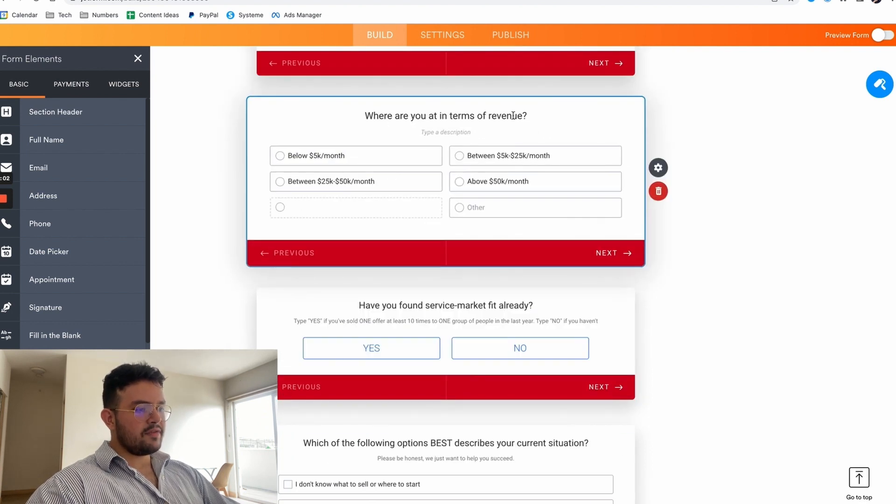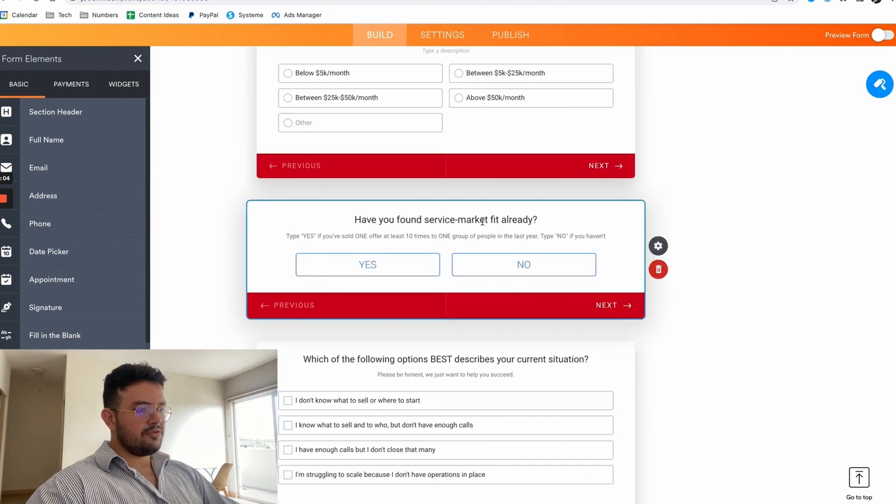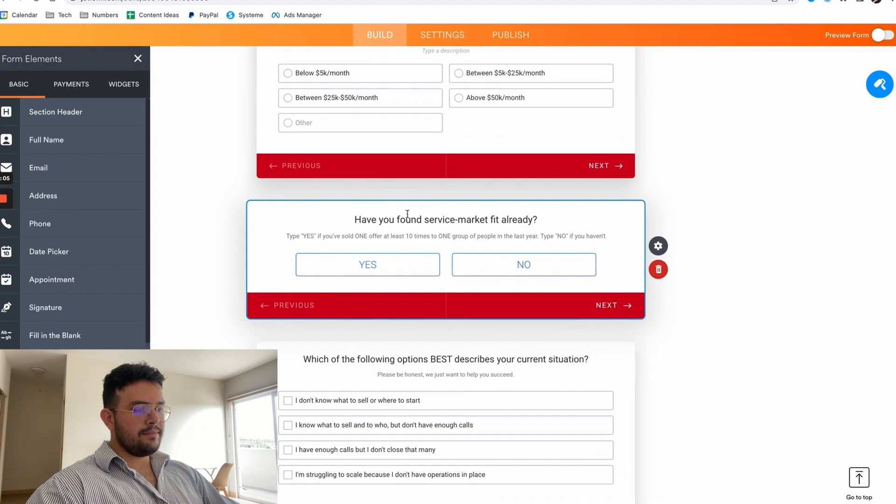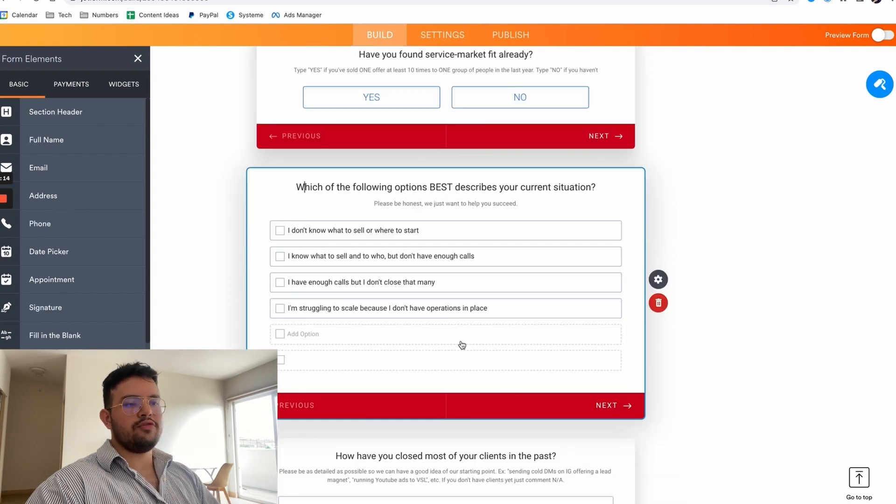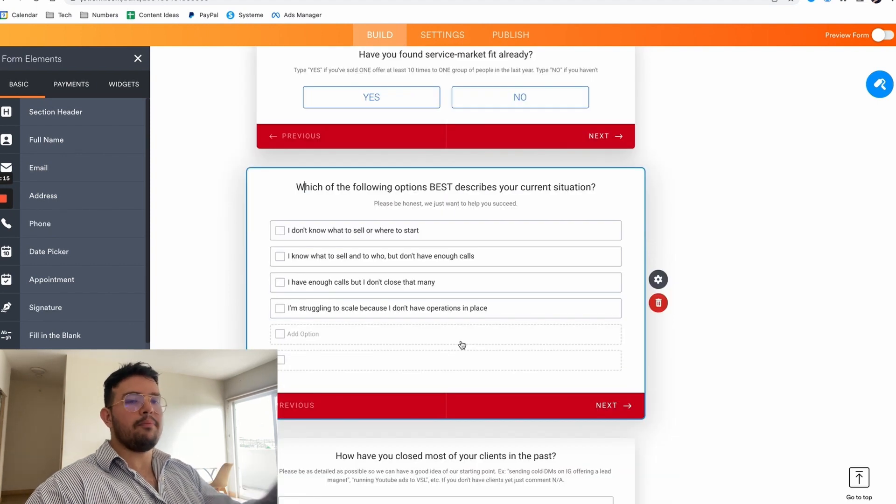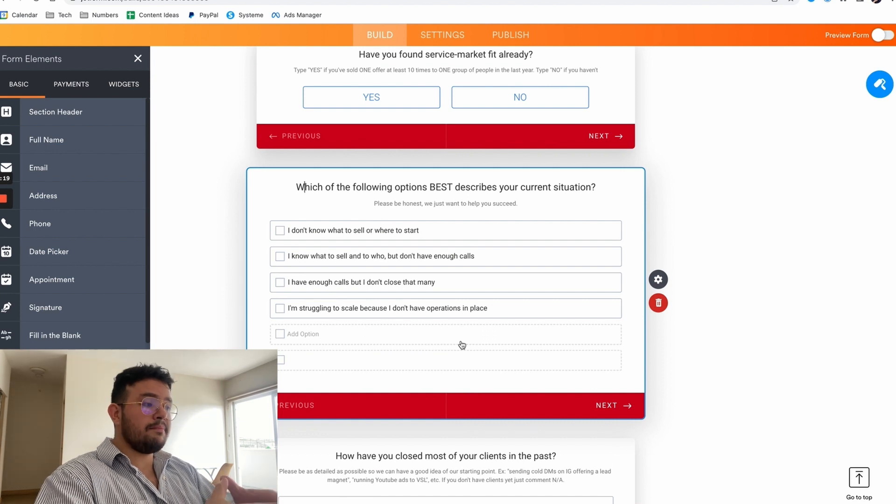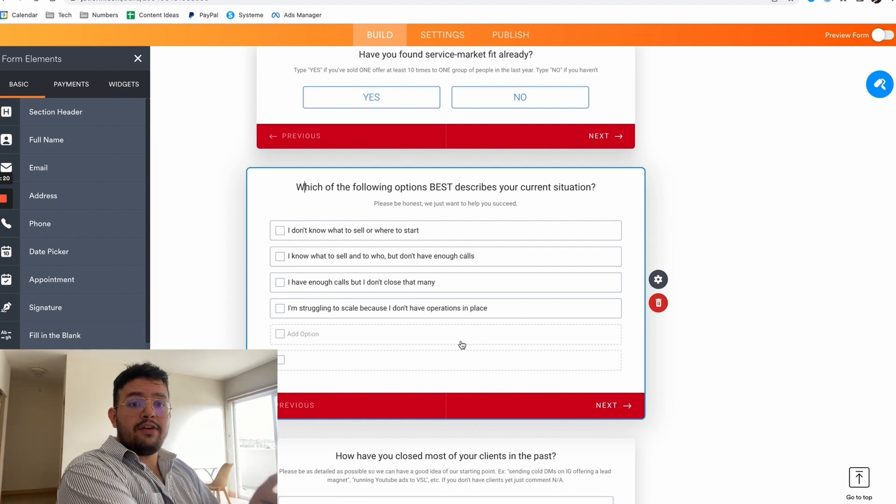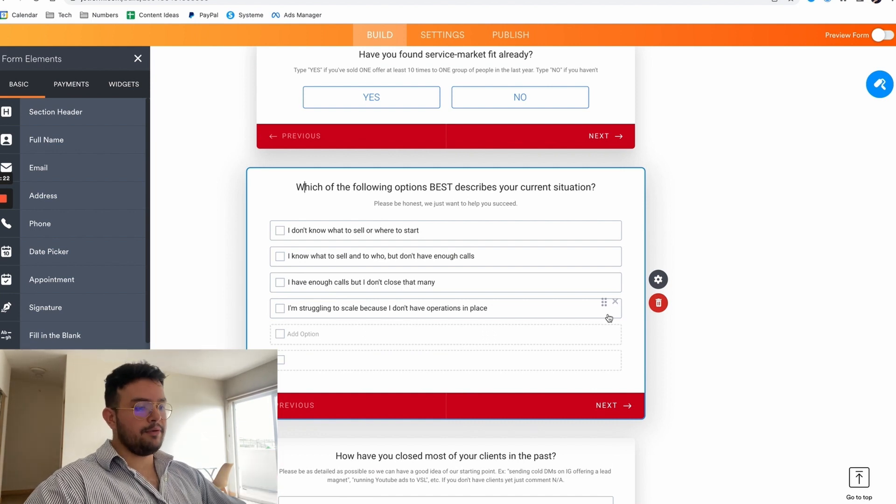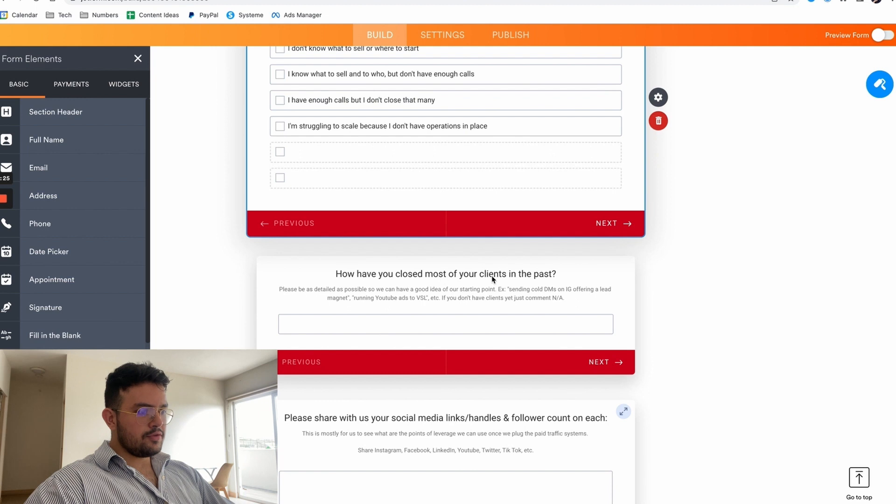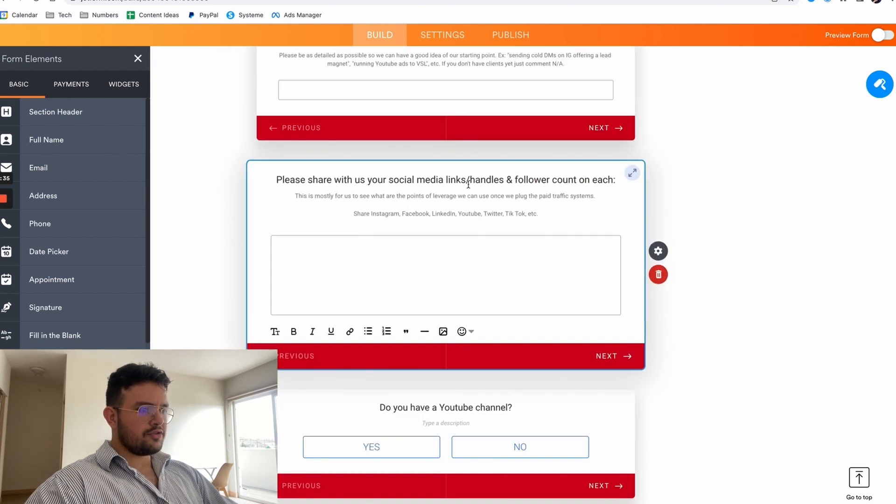Where are they at in terms of revenue, if they have found service to market fit already, which of the following options best describe your current situation. You don't have to exactly copy these exact questions, you just need to make them relevant to whatever it is that you sell, but hopefully you get my point. How have you closed most of your clients in the past?